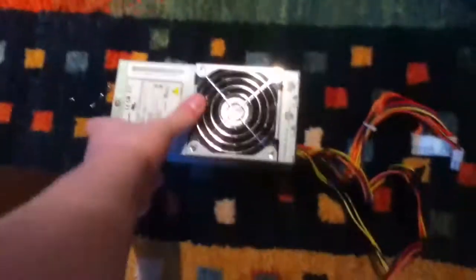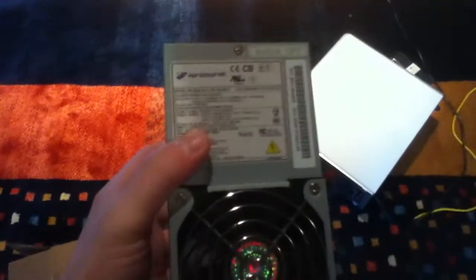Hello YouTube. I have somewhat of a death notice. I got a bad power supply here. Well, it's not completely dead, it still works, but...